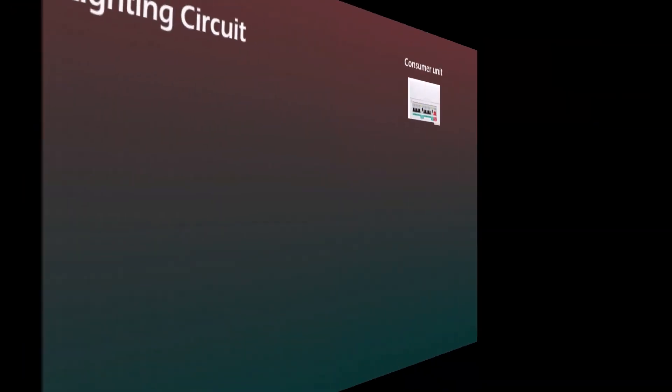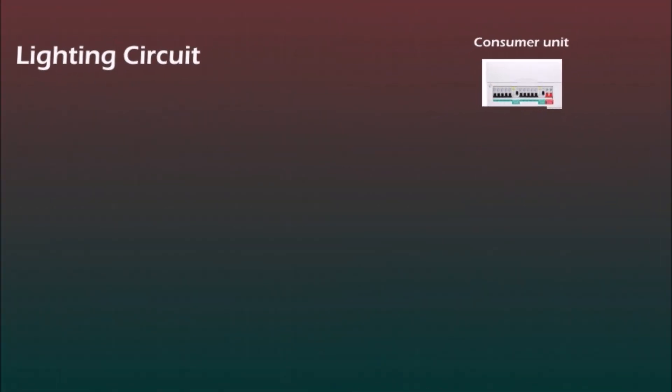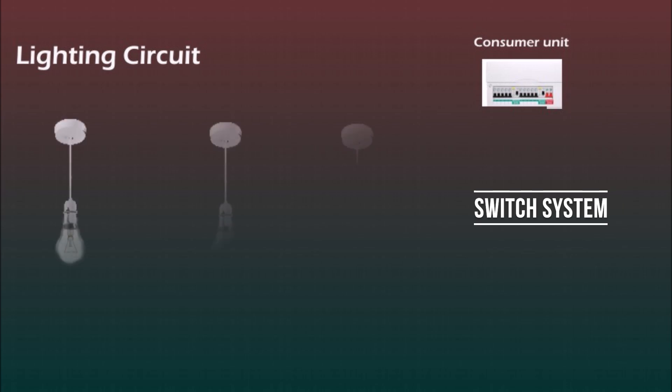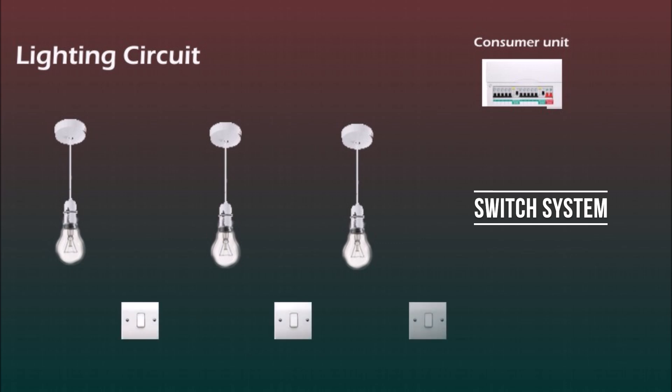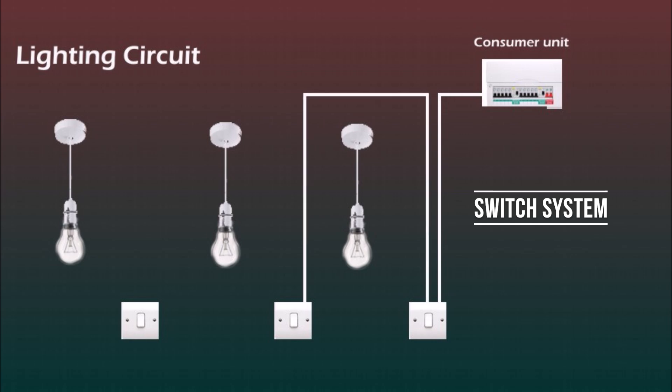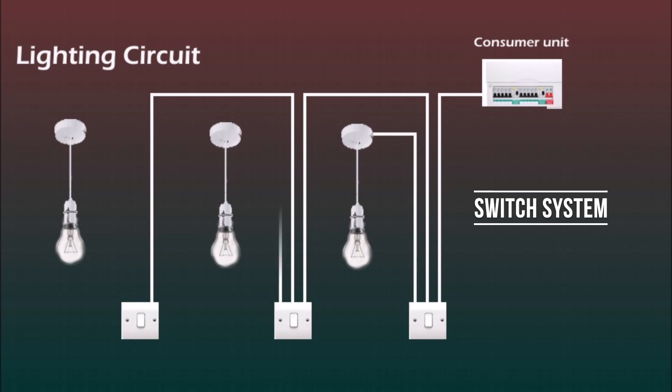And there's a third method, this is my favorite, the switch system. So the cable from consumer unit instead of going to the ceiling rose or junction box goes to the first switch, then from switch to switch and the point where you split the cables is at the switch. Obviously it requires a deeper back box to accommodate all the wires and connectors, but the advantage of this system is that you don't need to use a stepladder if something goes wrong as all the connections are at the switch.